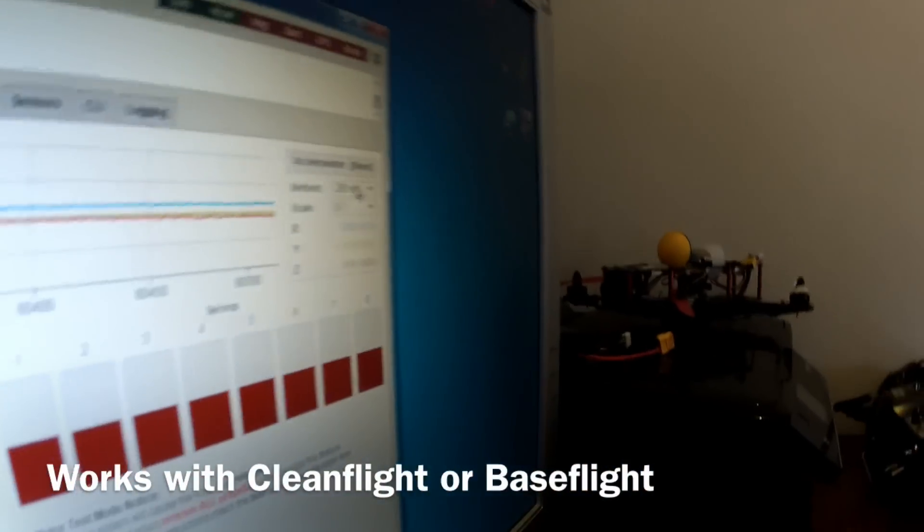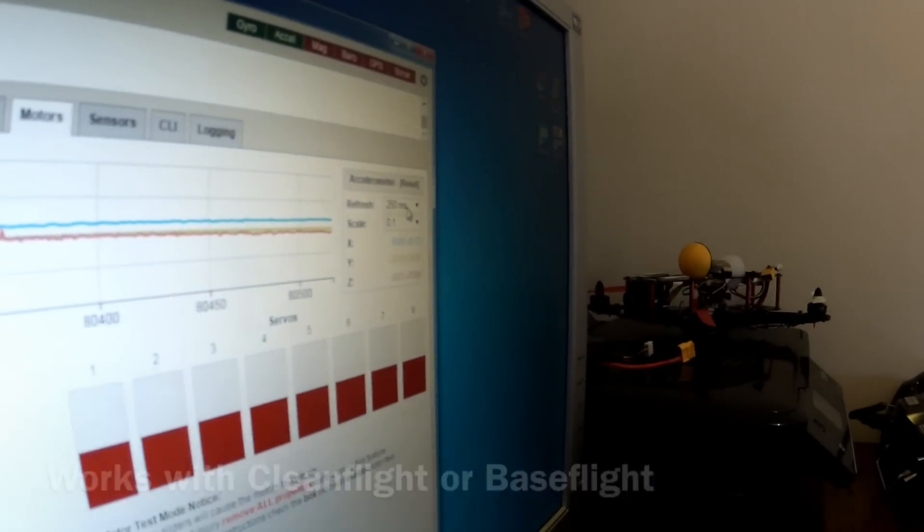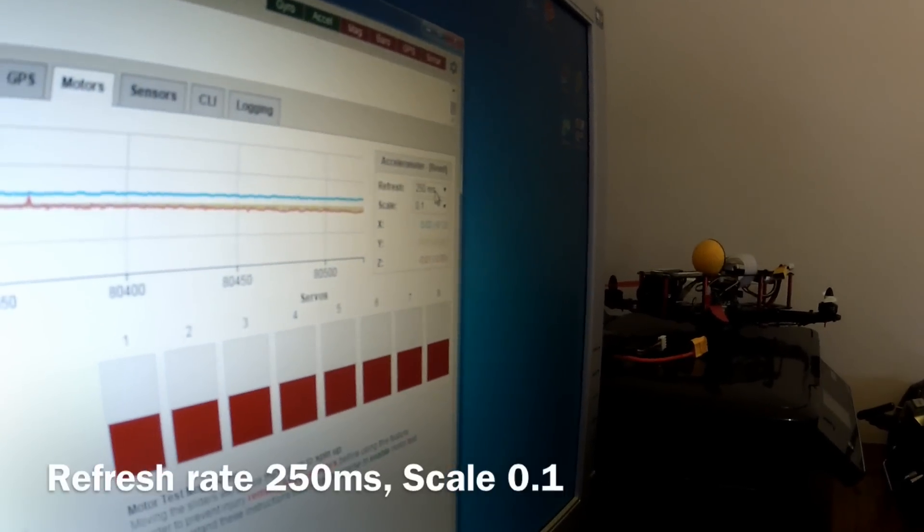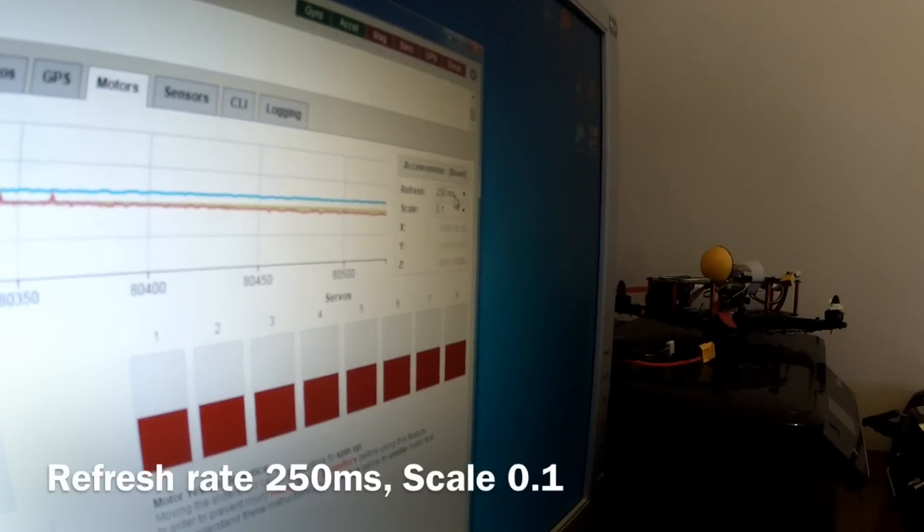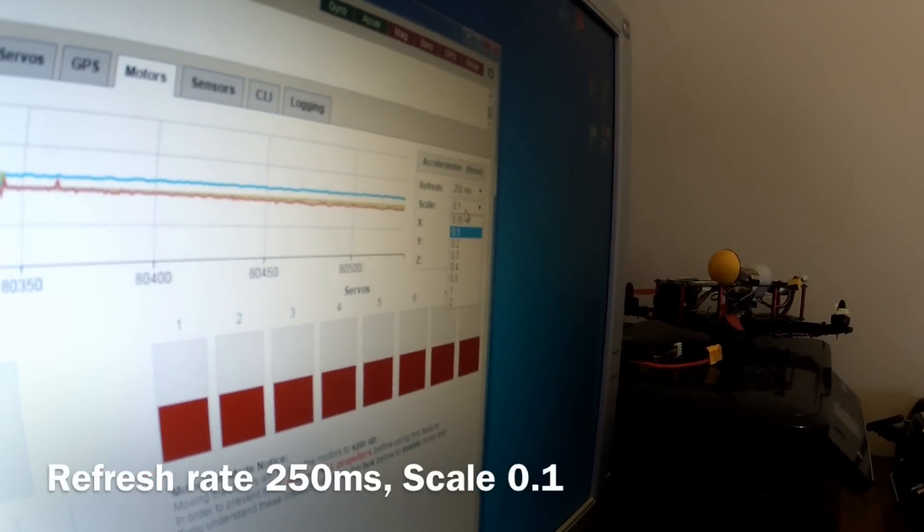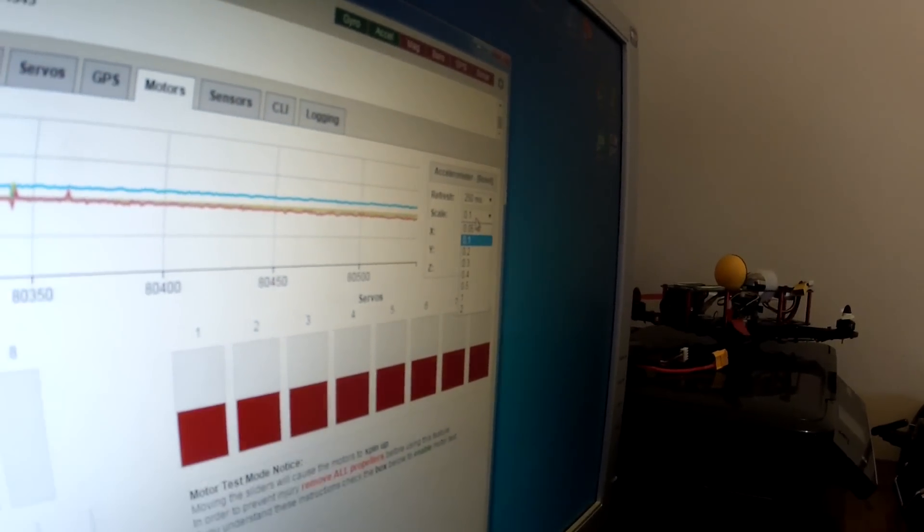Change the refresh rate to about 250 milliseconds and change the scale to about 0.1.